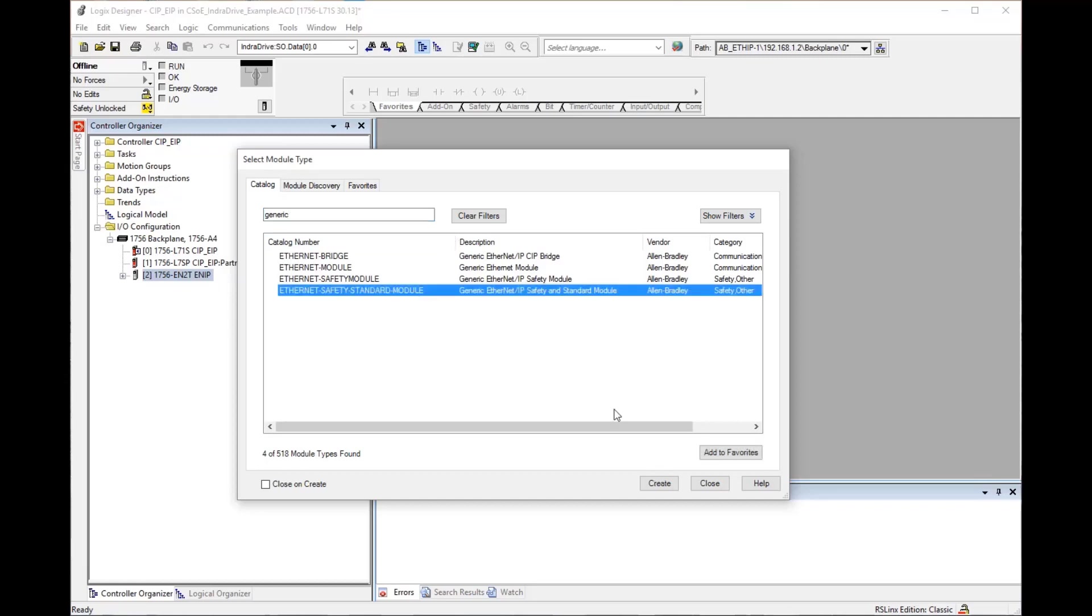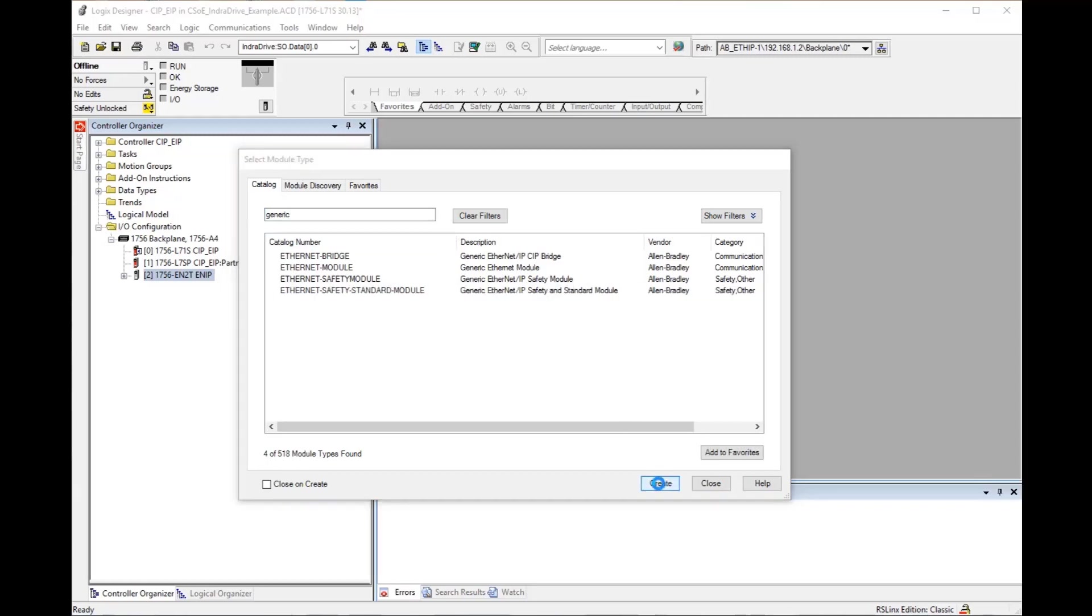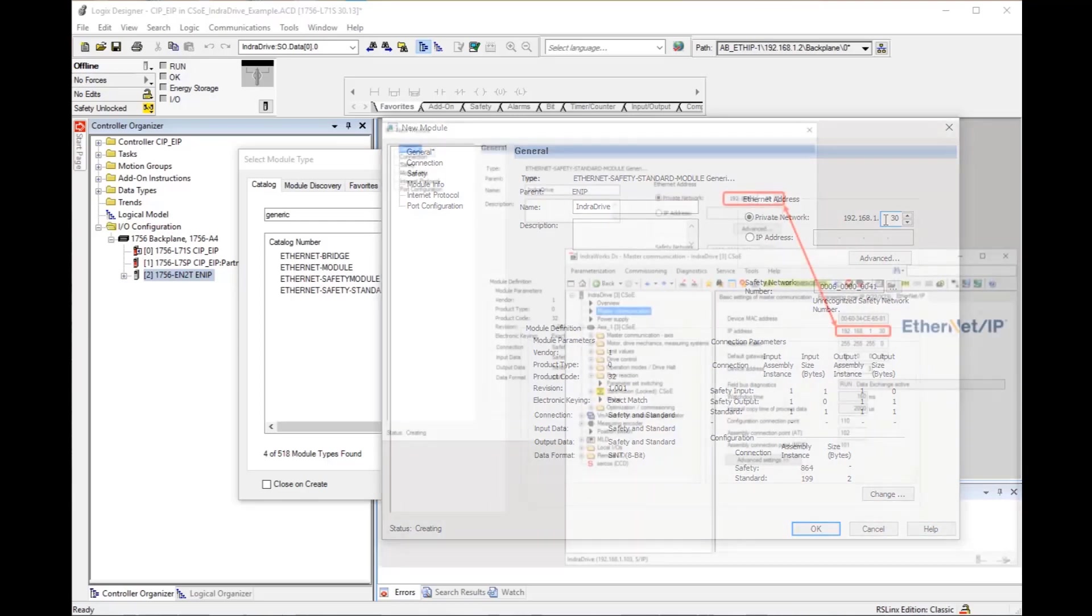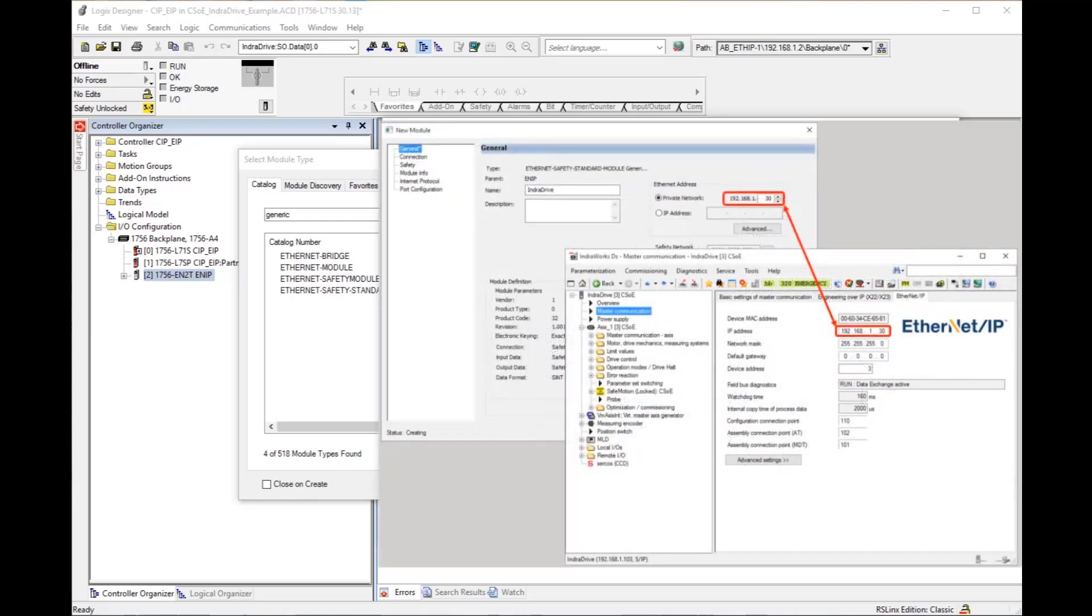Enter a name for the device and an IP address either in private network or IP address area depending on how you choose to set up your network. The IP address entered here must match the IP address entered in the drive. Here you see the IndraDrive set up from the commissioning software IndraWorks.